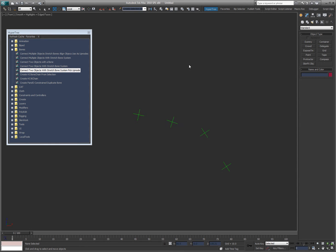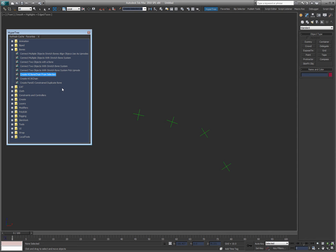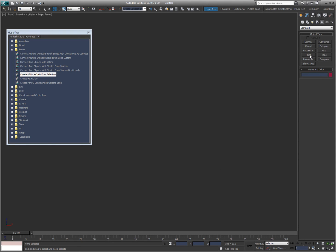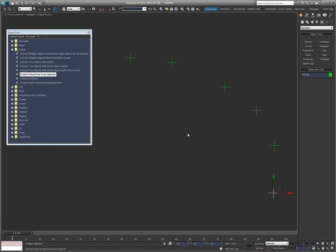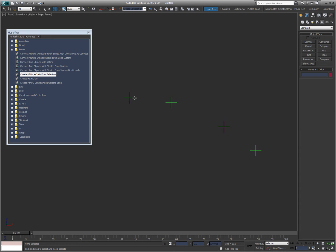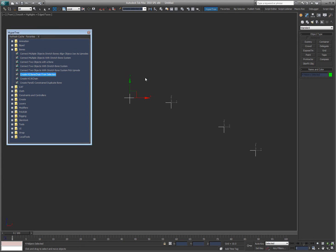So the next one here is create HI bone chain from selection. So all it's doing is creating a bone chain from a selected set of objects. So here are these four points. I just want to show you how easy it can be to create a bone system here. So there's my bone system. I'm going to select these in the order that I want to create this bone chain, and I'm going to double click on this.